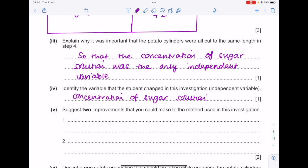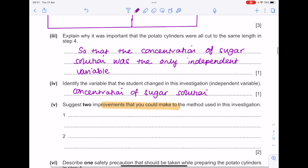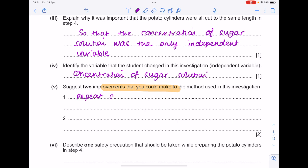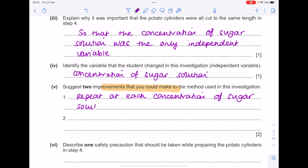Suggest two improvements that you can make to the methods used in this investigation. If you've done this at school, you tend to want to be measuring the change in mass rather than change in length. You could also have used more concentrations of sugar solution, repeated the experiment, ensured the same temperature throughout, or ensured that you dried the potato cylinders before measuring the length. I'm choosing: repeat at each concentration of sugar solution, and measure the mass rather than length.